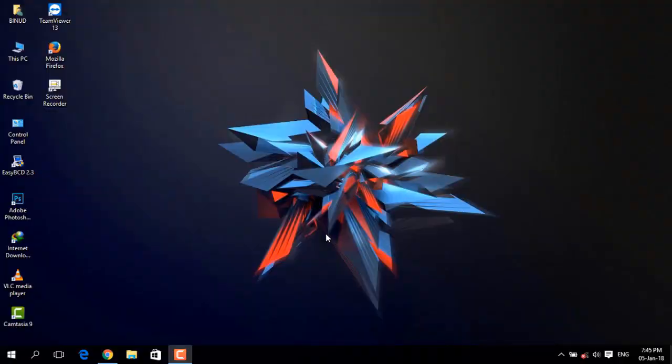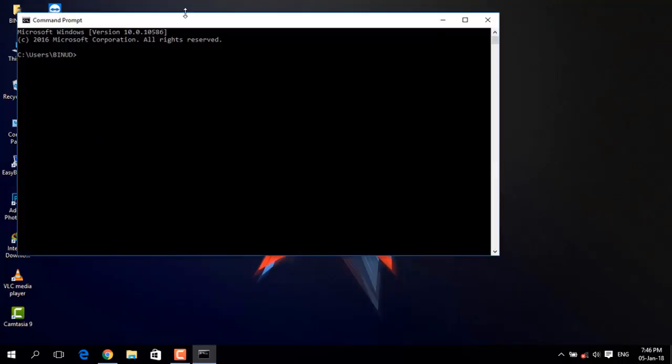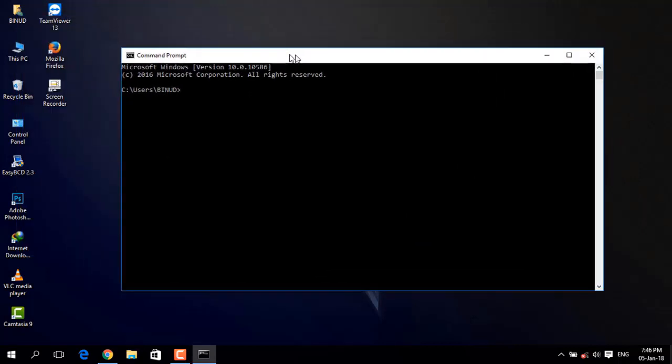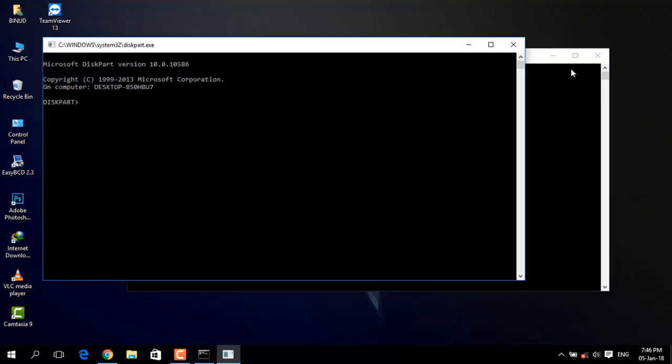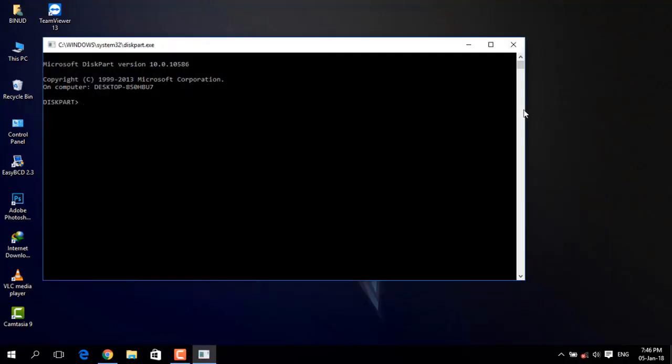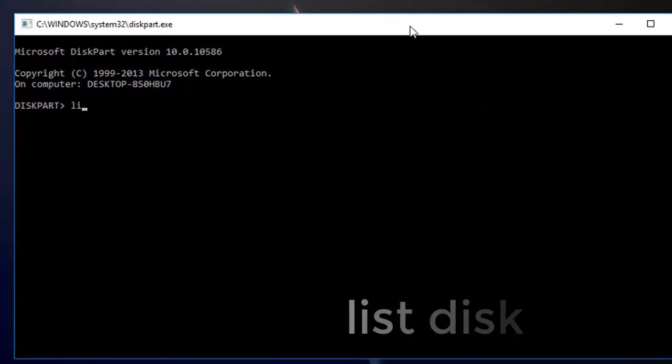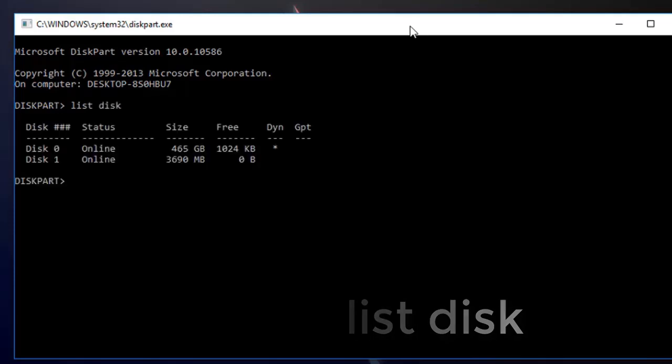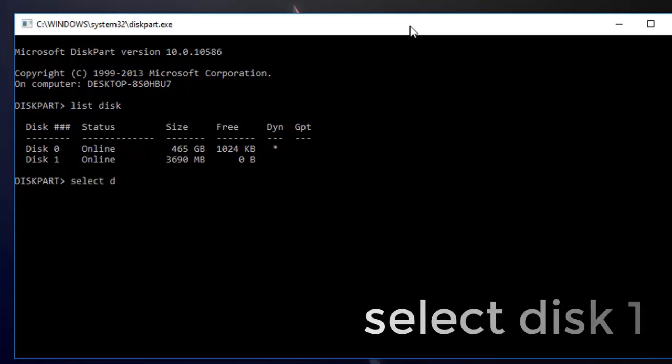To remove the protection, open command prompt again and type diskpart. Then type list disk and press enter. Now type select disk 1.